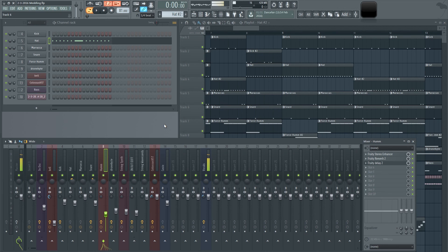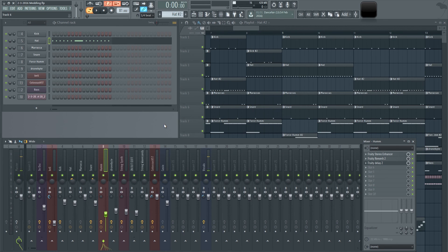My name is Justin Omoe. Be sure to like the video if you liked it, and subscribe if you want to learn more about FL Studio and being an artist. Thank you for watching, and as always — peace.